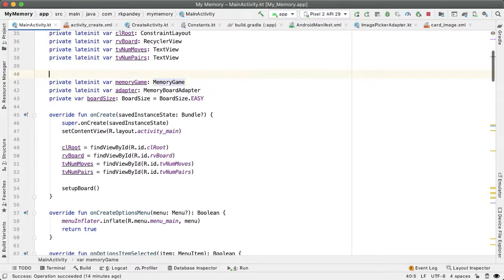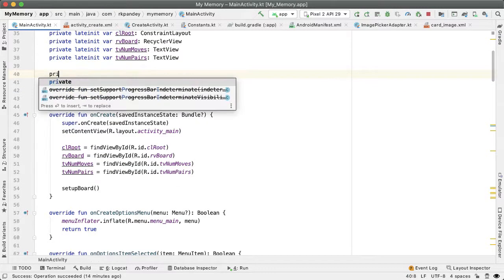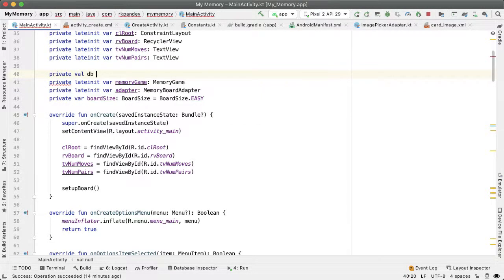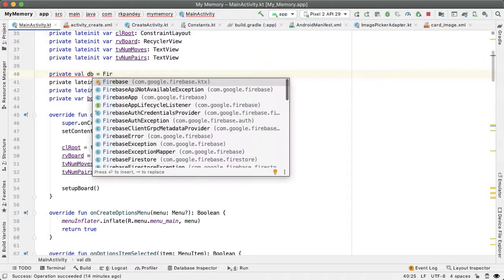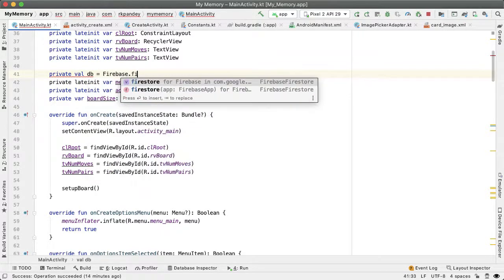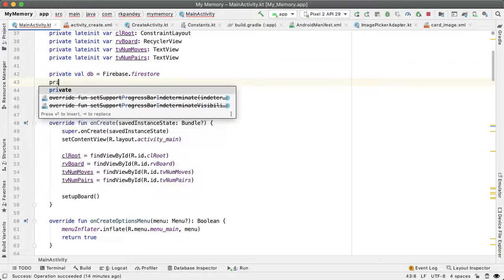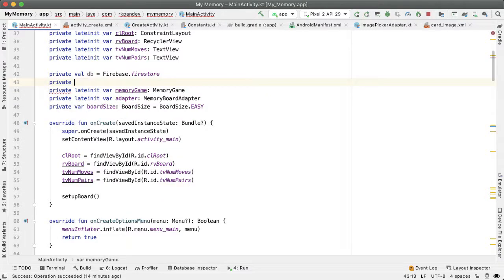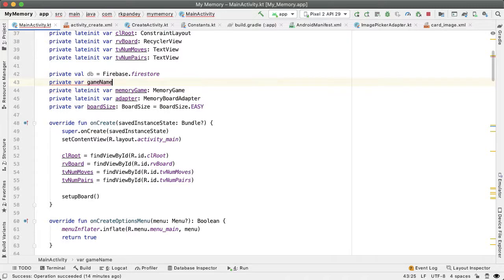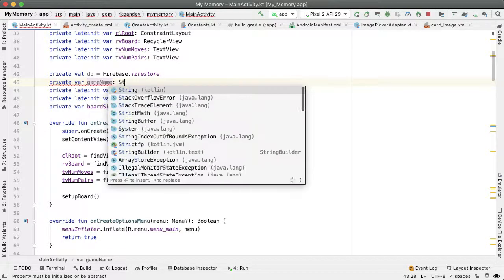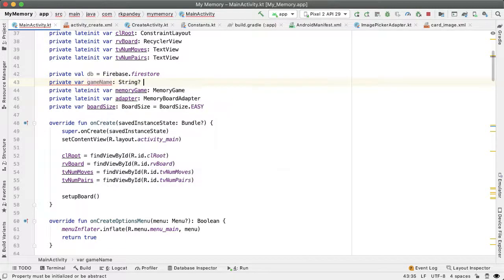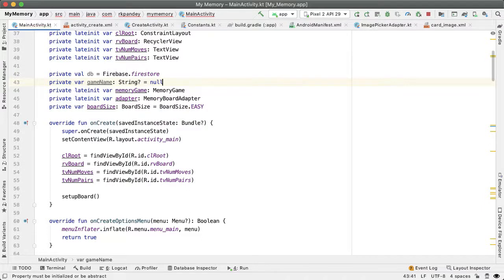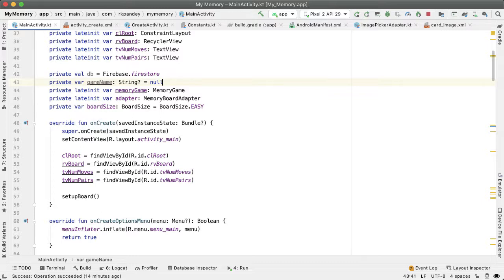I'll say private val db equals Firebase.Firestore. Let's also capture the value of the game being played. It'll be private var gameName as a nullable string, initially set to customGameName, but it's only set when the user is playing either their own custom game or a custom game made by someone else.